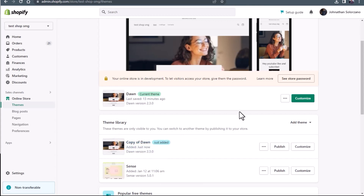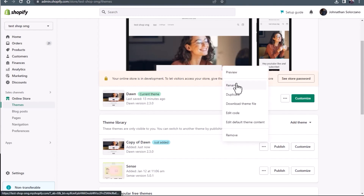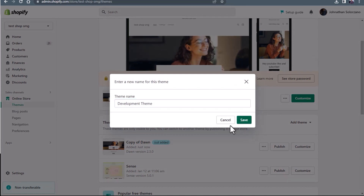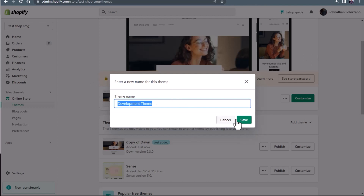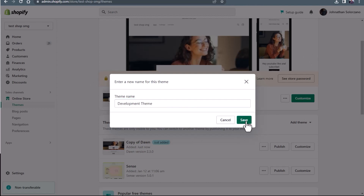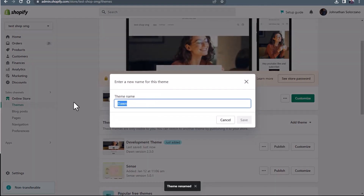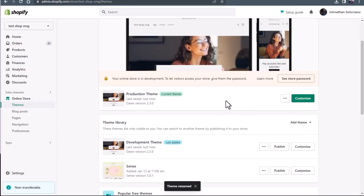Now once this copy is made, you can go ahead and rename this — we're going to name this development theme, just to make it very clear as we go through our tests. And then let's go ahead and name the production one to production theme. Now we've named our themes; we have very clear which is production and which is development.